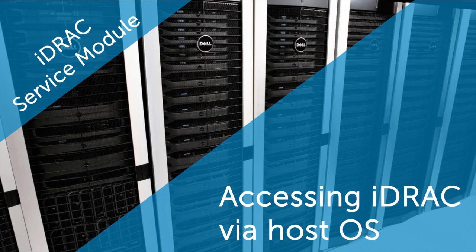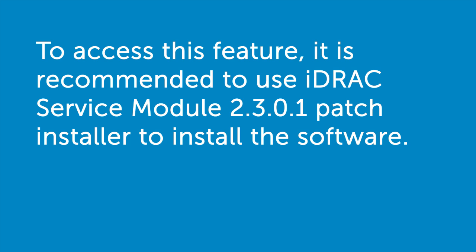In this video, we'll learn how to access iDRAC through a host operating system. To access this feature, it is recommended to use iDRAC Service Module 2.3.0.1 Patch Installer to install the software.